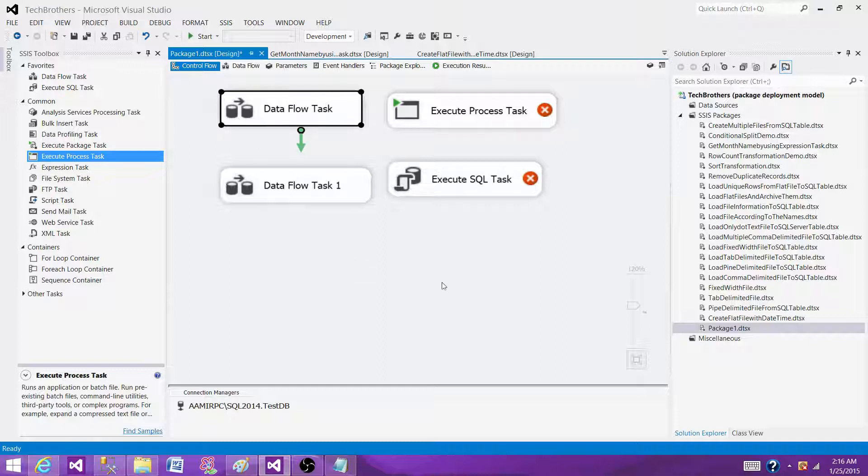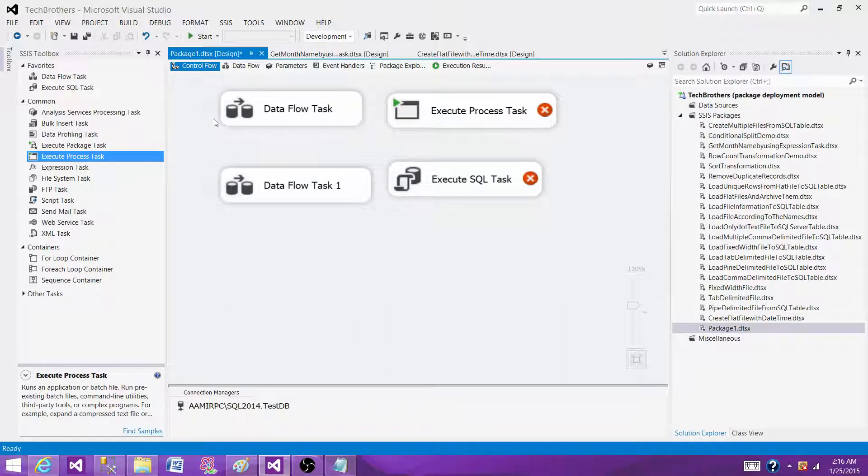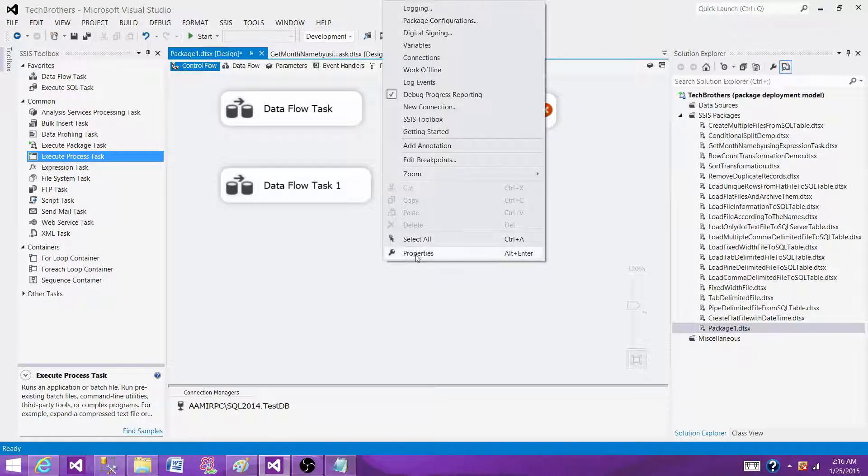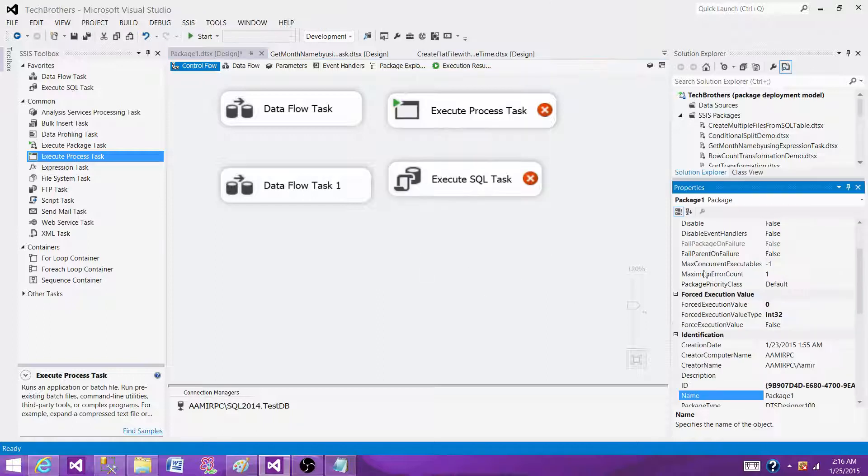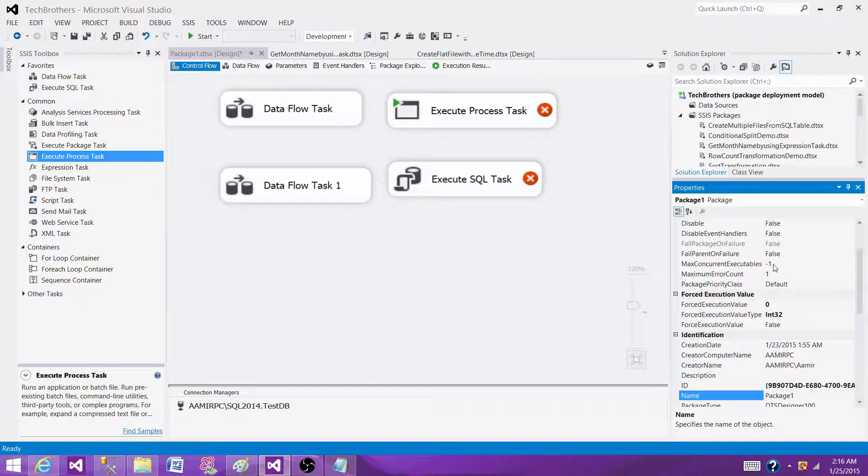By default, the property is set so all processors will be used and six maximum executables will be run on my machine. Let's go to the properties of the package, and we will see we have a max concurrent executables that is set to minus one.